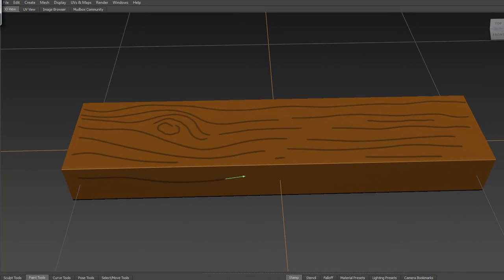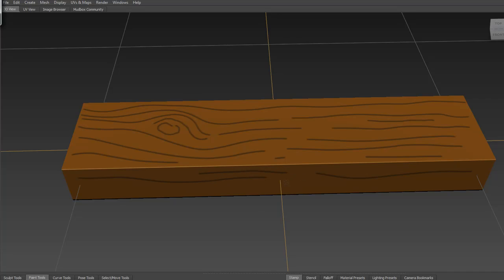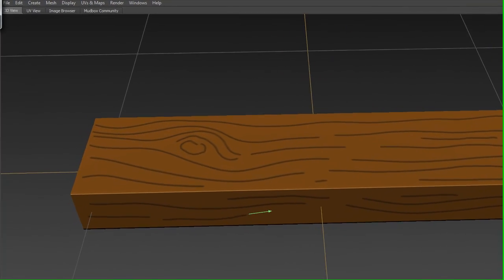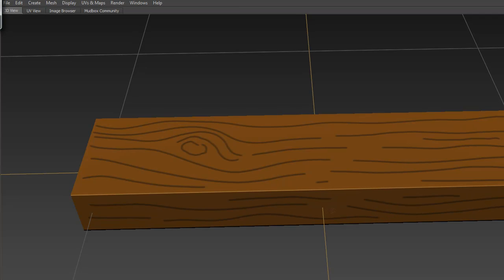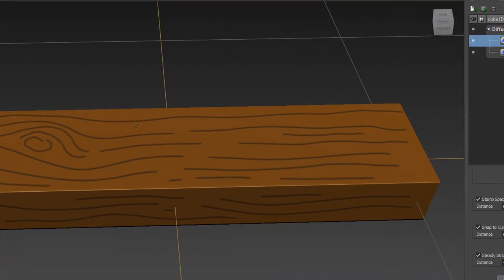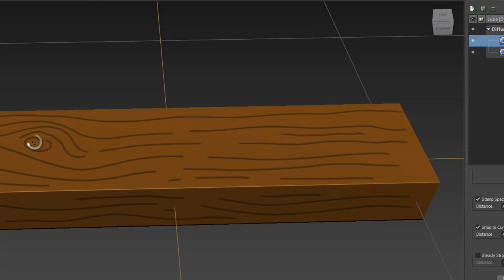I'm going to do like a little knothole thing and do the rest of them. Turn on my steady stroke again and finish this up. This is not too bad, this actually looks better than my last one I was going to try to pull up for you guys. Should have just saved a layer, follow my own advice.